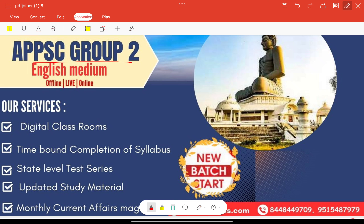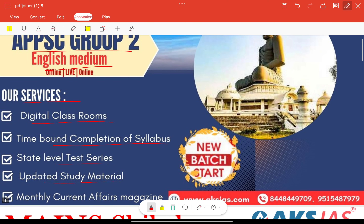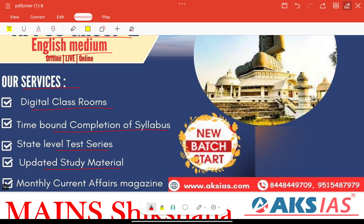APPSC Group 2 English PNU classes have been started. Our services include digital classrooms, time-bound completion of syllabus, state-level test series, updated study material and monthly current affairs magazine. For more information you can call these numbers.